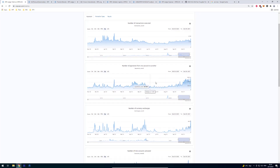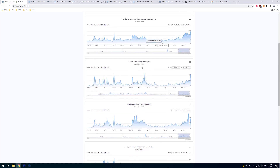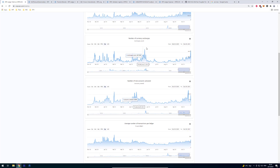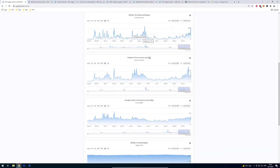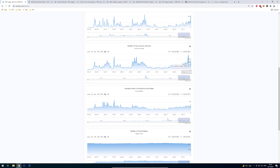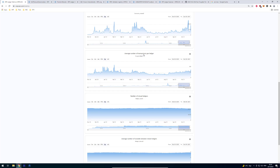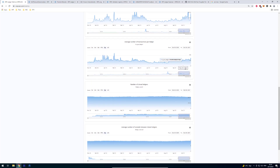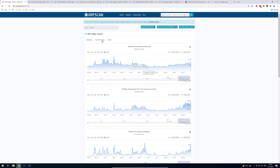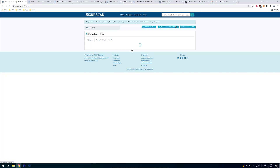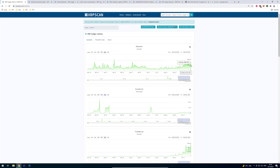We can see the number of payments from one account to another, currency exchanges — probably from one currency to another. We can see how many new accounts have been activated, with some days showing a huge spike. We can also see the average number of transactions per ledger, the number of closed ledgers, and the average number of transactions between ledgers.